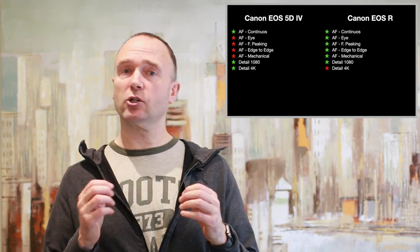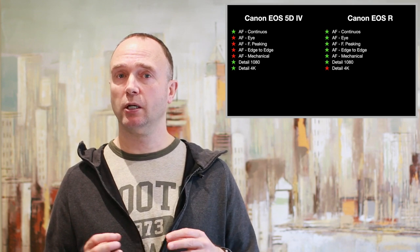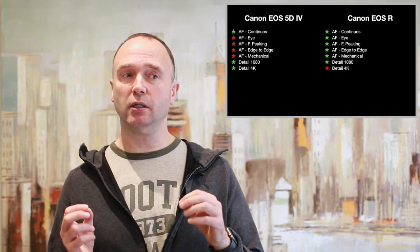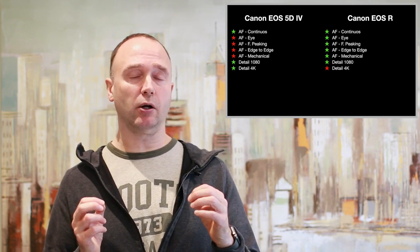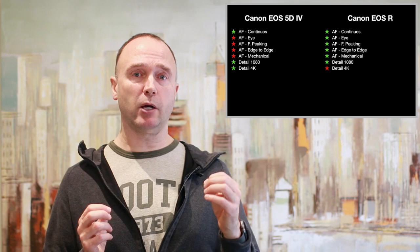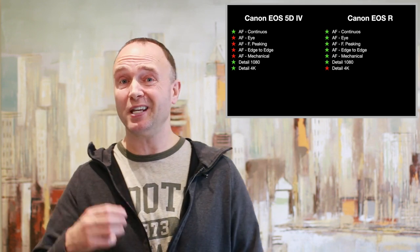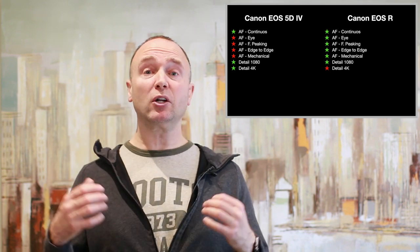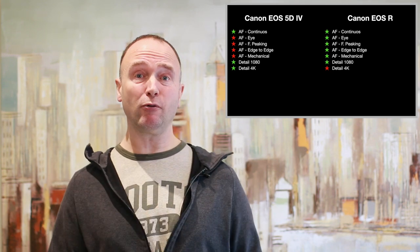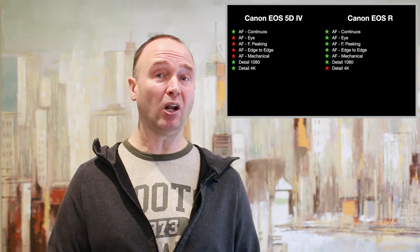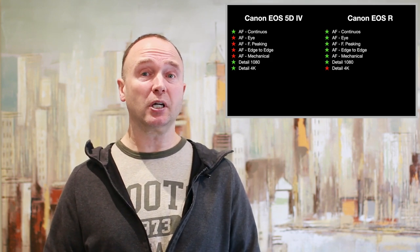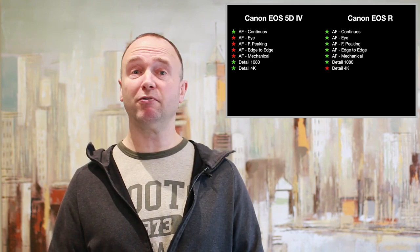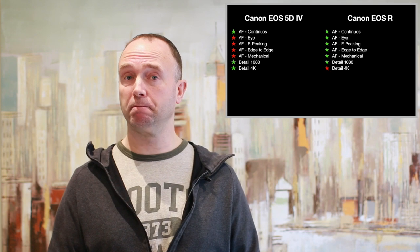The EOS R is soft. So I think that the 5D Mark IV here produces better results. Now, in terms of file sizes, the EOS R can also produce large files. If you're recording 4K in all-I, you're going to be pushing upwards of 500 megabits a second.